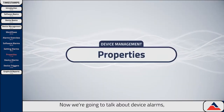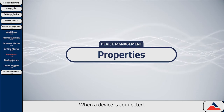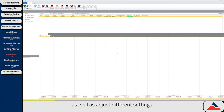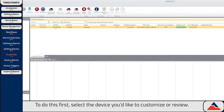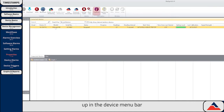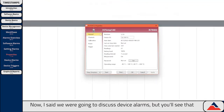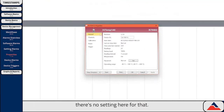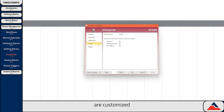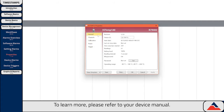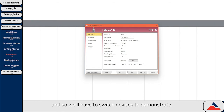Now we're going to talk about device alarms, but first we need to discuss properties. When a device is connected, you can review all information about a connected device as well as adjust different settings to customize its functionality. To do this, first select the device you'd like to customize or review. Then either select Properties up in the device menu bar, or right-click on the device and select Properties. The properties menu for all devices is customized to only show features that are compatible with the device. The HiTemp 140 doesn't feature device alarms, so we'll have to switch devices to demonstrate.